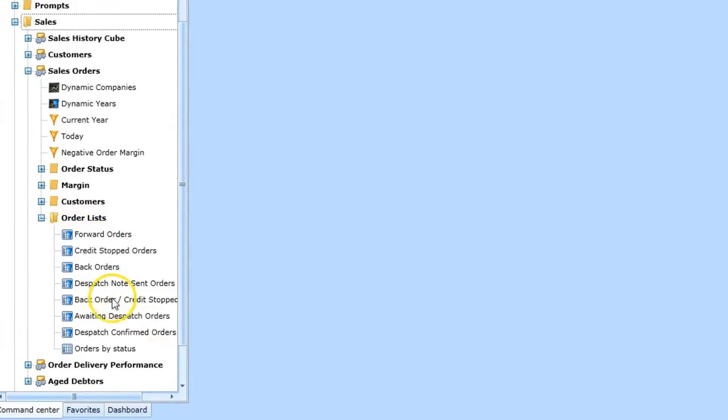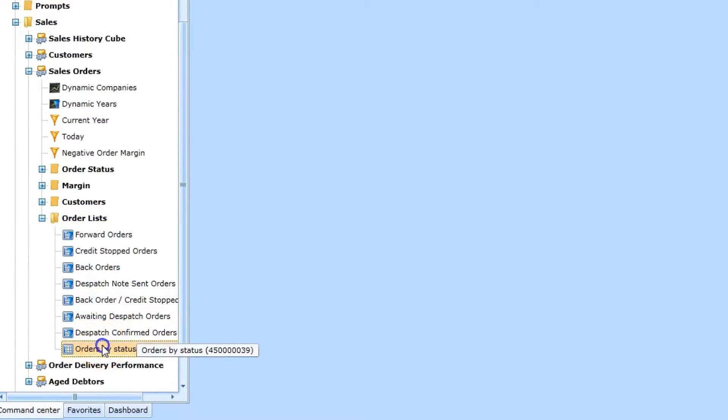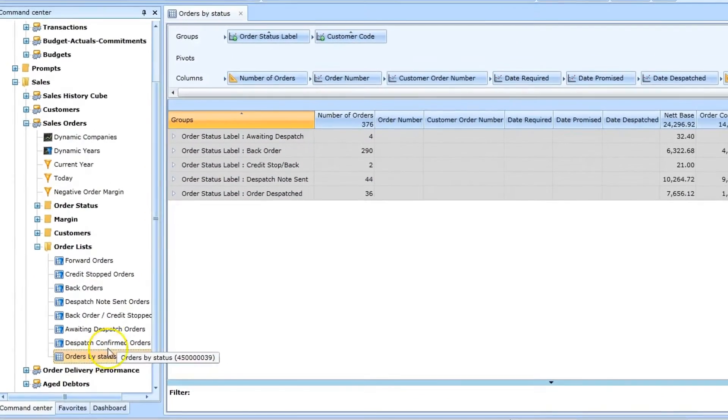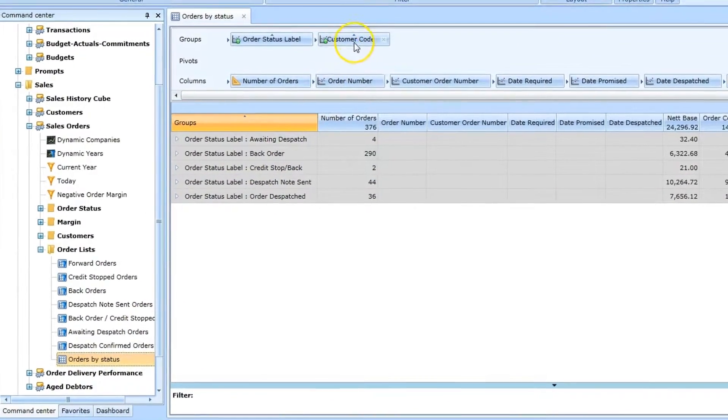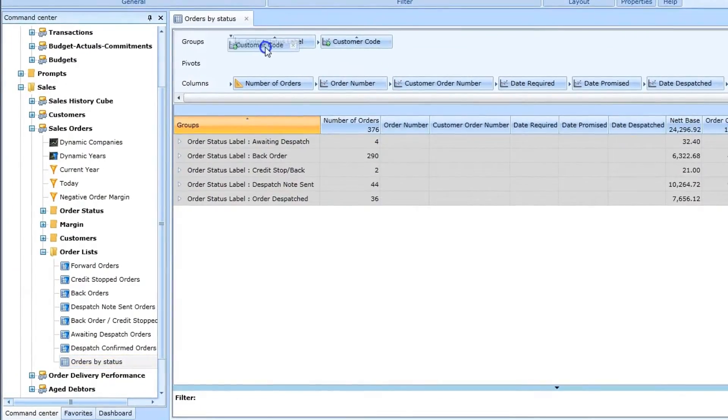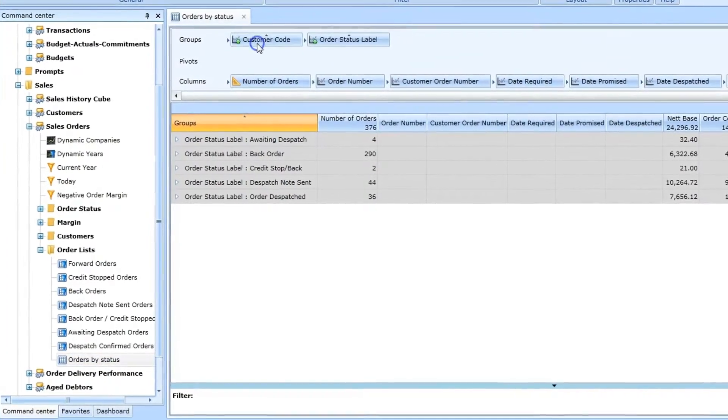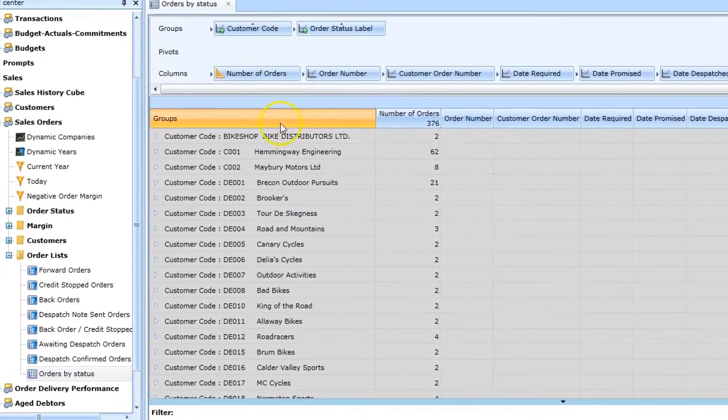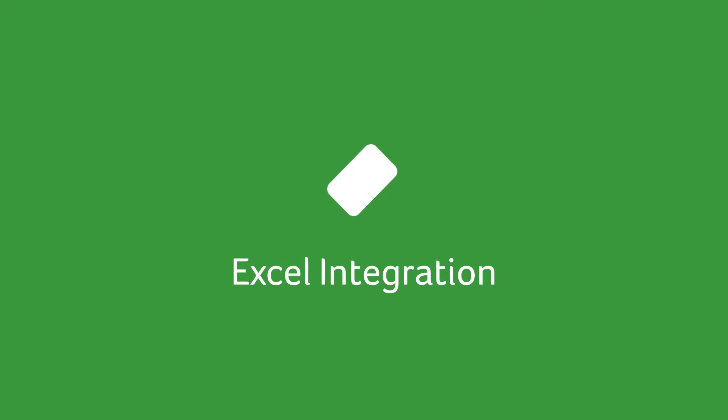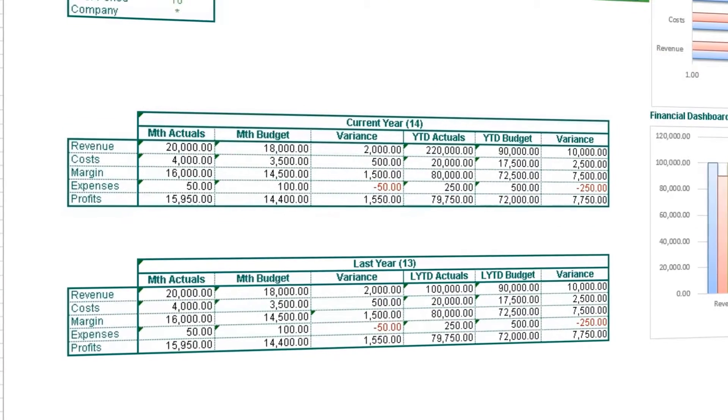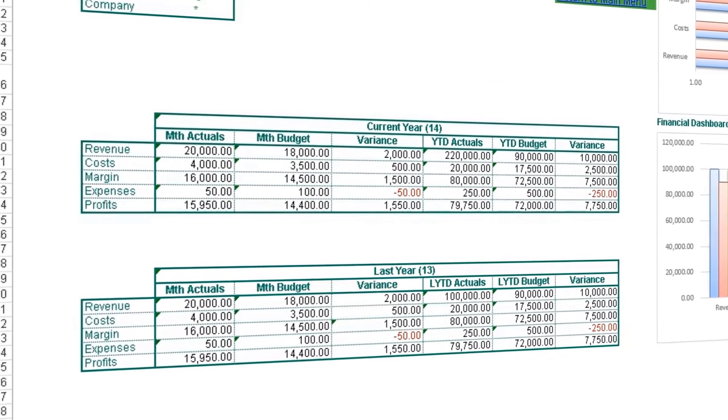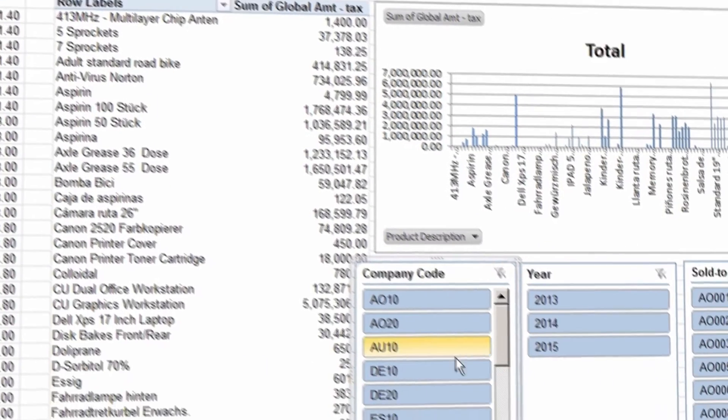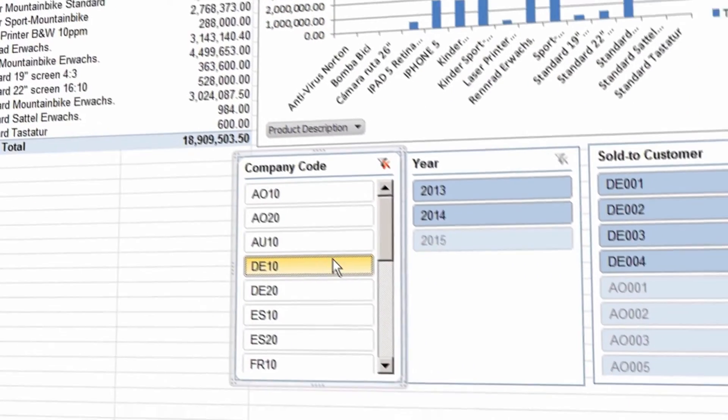Empower everyone in the organization to analyze and report on information and make self-sufficiency a priority. Connect to various external data sources and easily work with your data within Microsoft Excel as required.